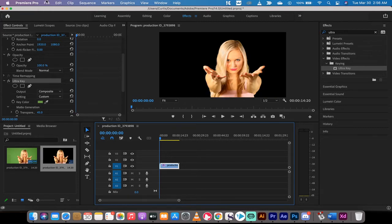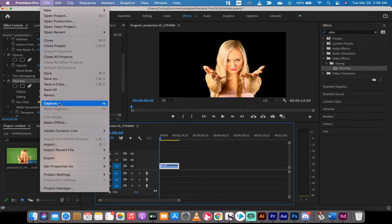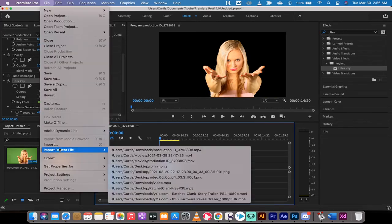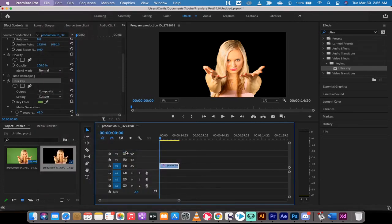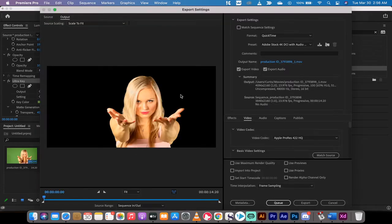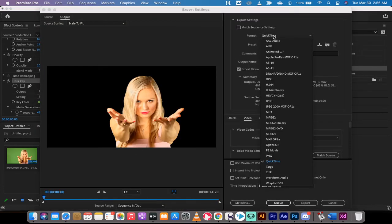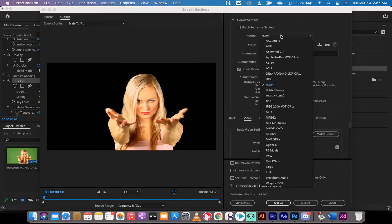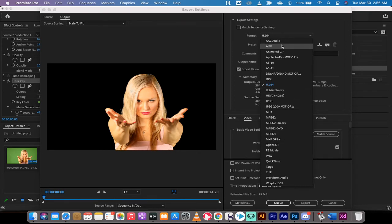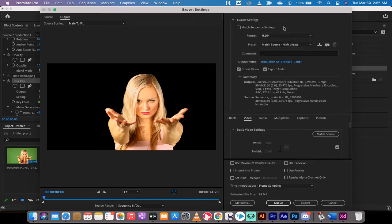Up to the top, file, you want to go to export, media, right there. Now I've already selected it, but usually you're on H.264 or some other codec that does not have an alpha channel by default.